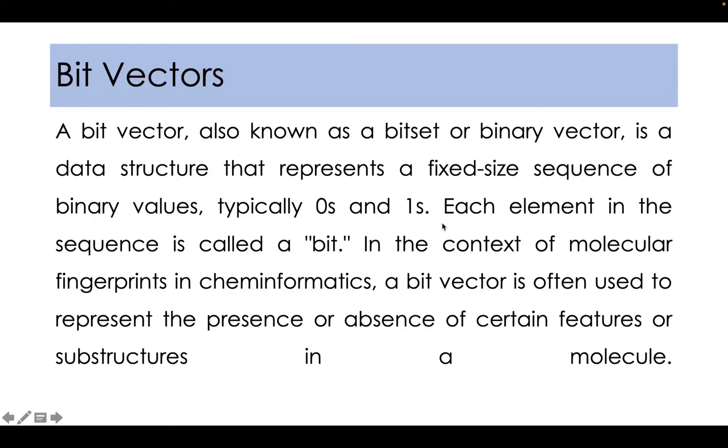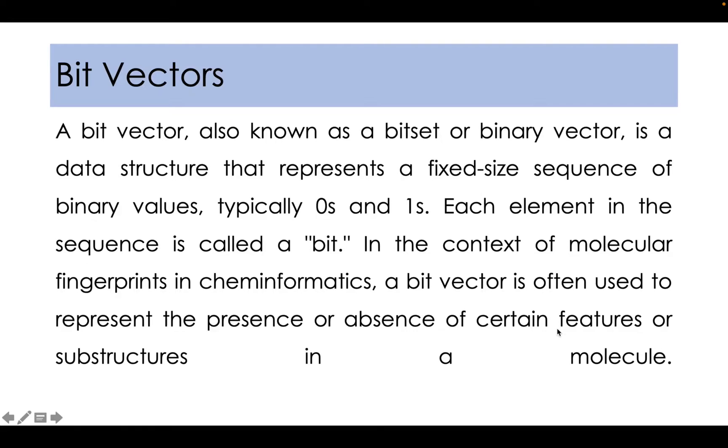Each element in the sequence is called a bit. In the context of molecular fingerprints in cheminformatics, a bit vector is often used to represent the presence or absence of certain features or substructures in a molecule.